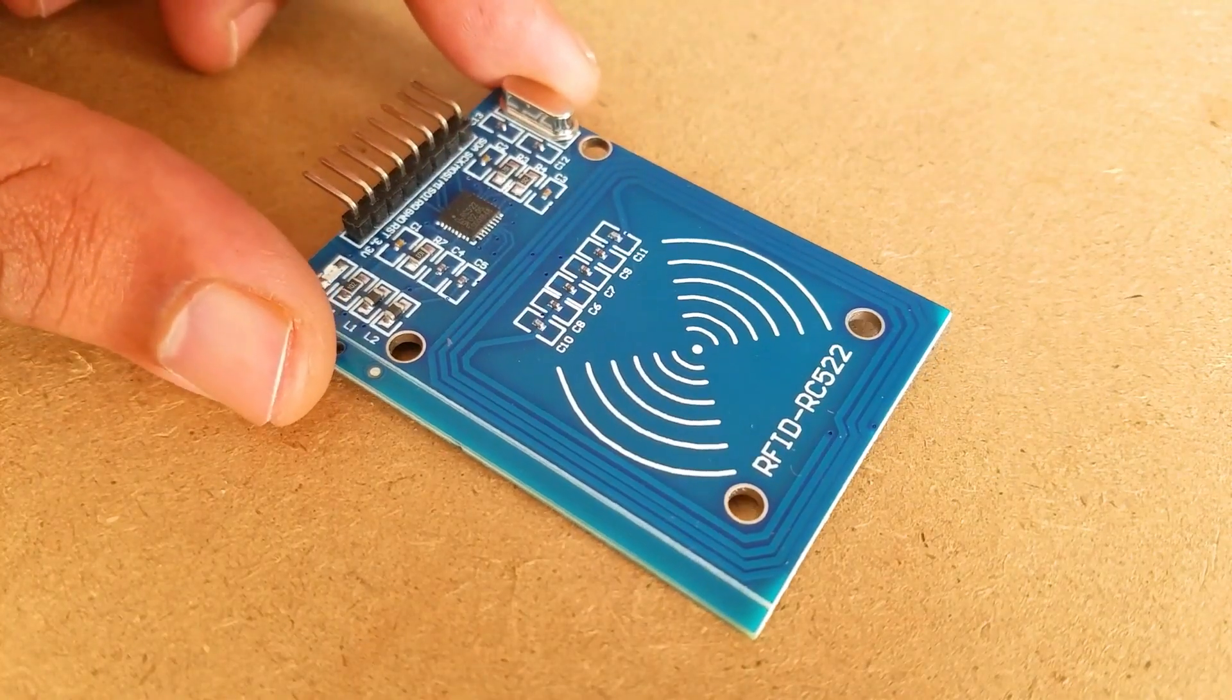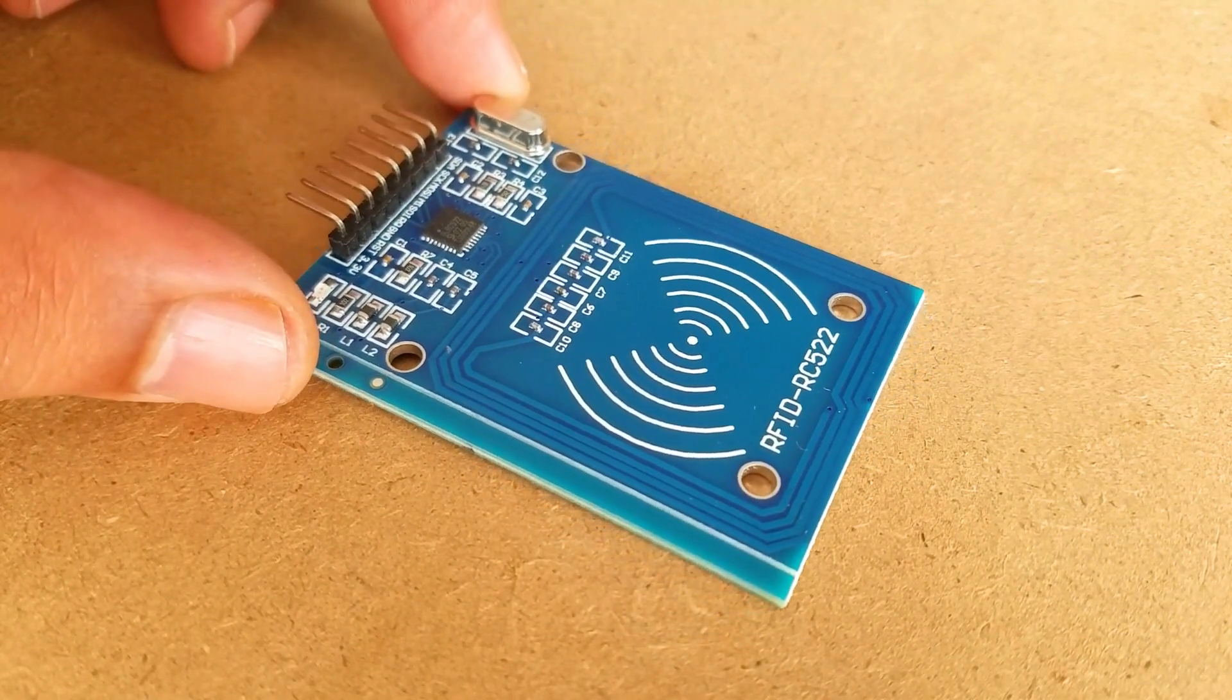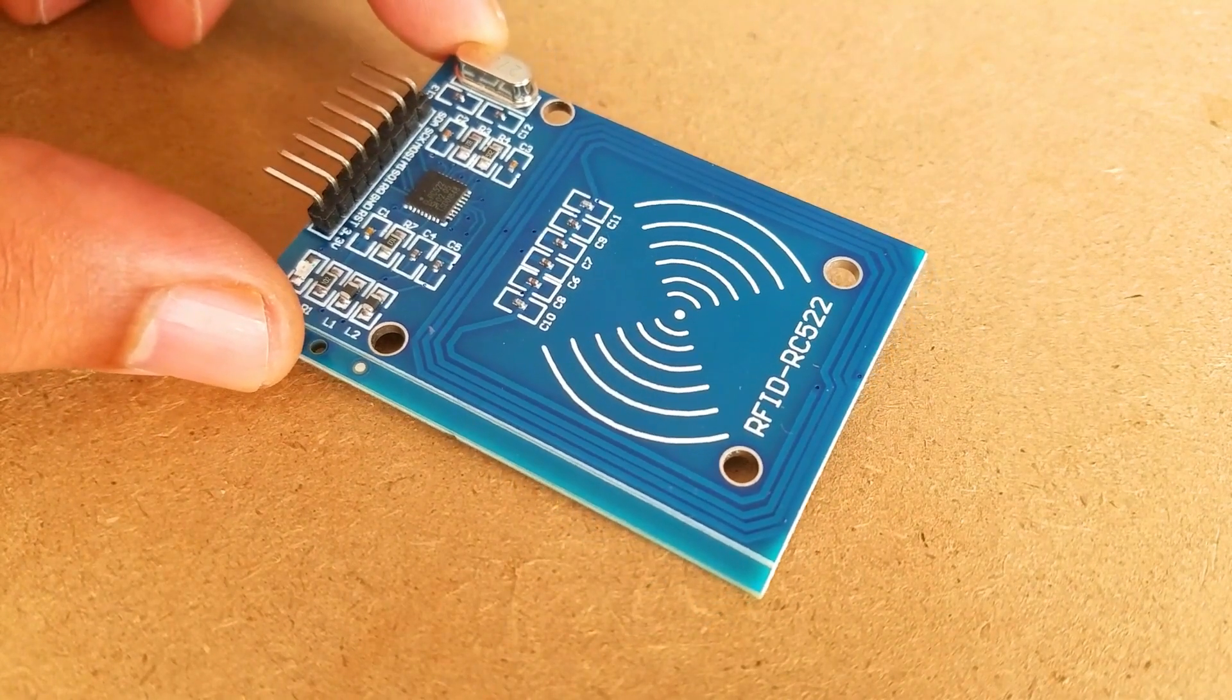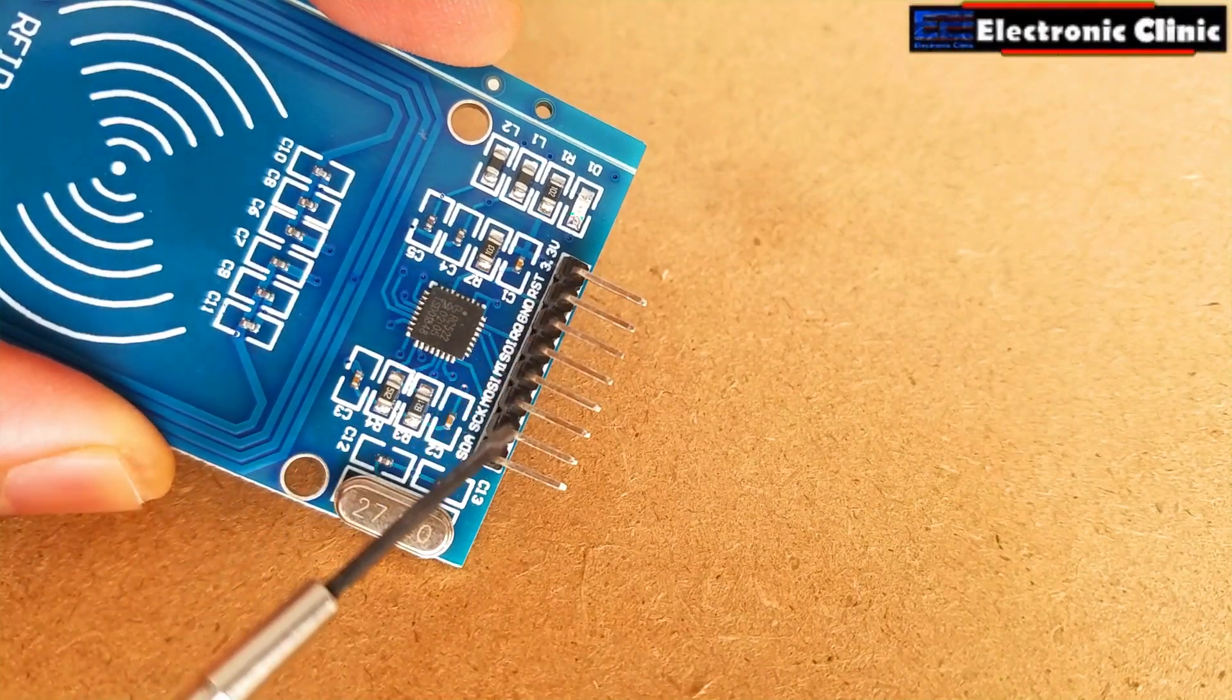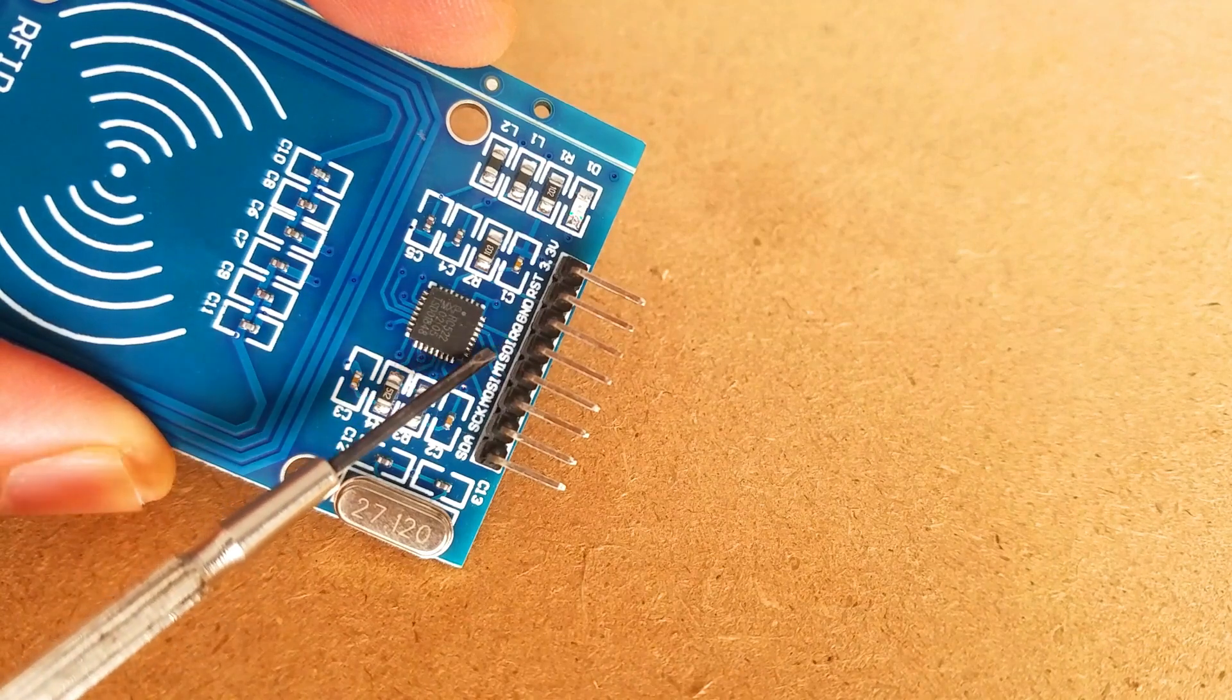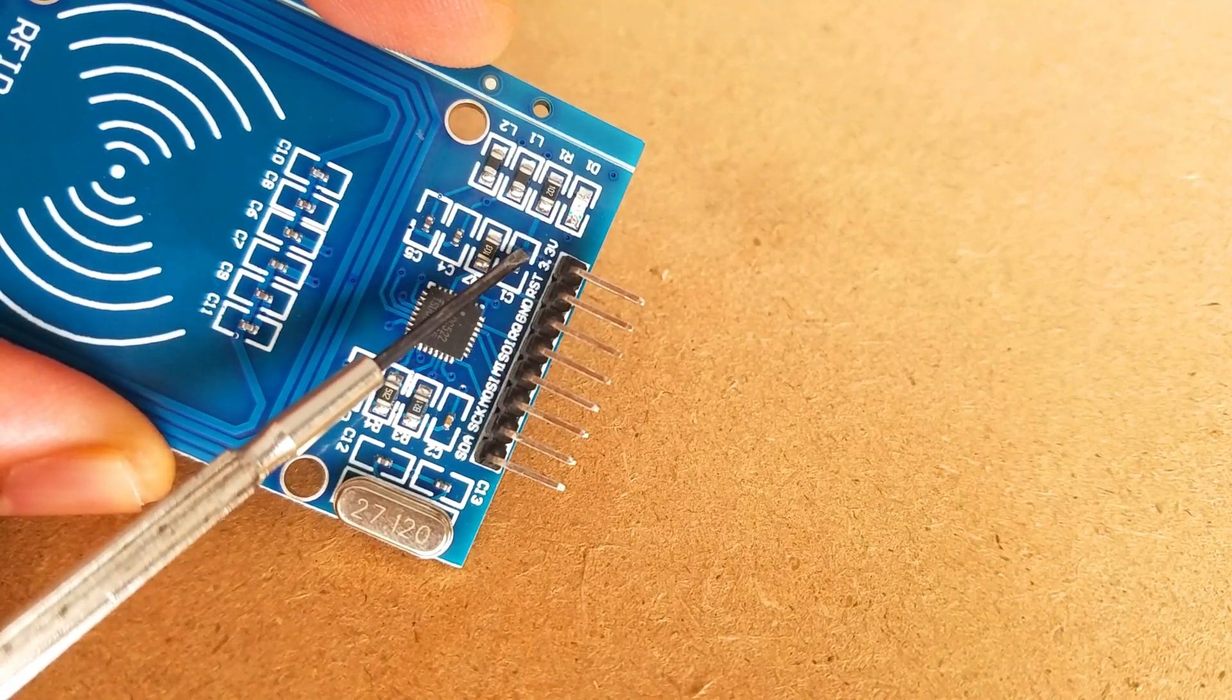As you can see this is the MFRC522 RFID module. The MFRC522 is a highly integrated reader writer IC for contactless communication at 13.56 MHz. This module has a total of 8 male headers which are clearly labeled as SDA, SCK, MOSI, MISO, IRQ, GND, RST and 3.3V.